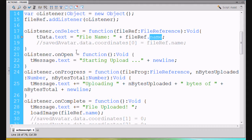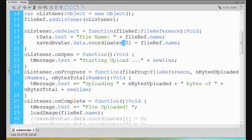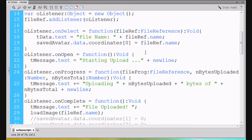So now what we're going to do is I'm going to uncomment this and show you what we're going to do. We're going to say saved avatar dot data dot coordinates bracket zero, end bracket, equals file ref dot name. So we take our array — our list — and we put in it the name of the file. In coordinate zero of our array, we now have our file name.